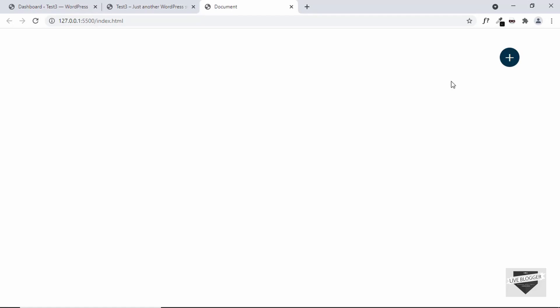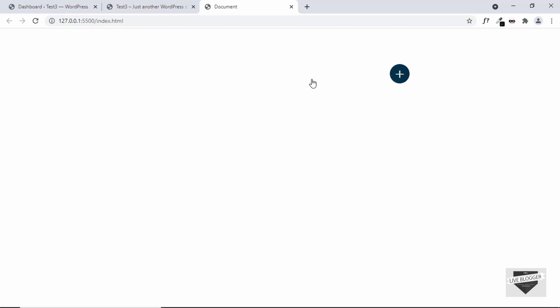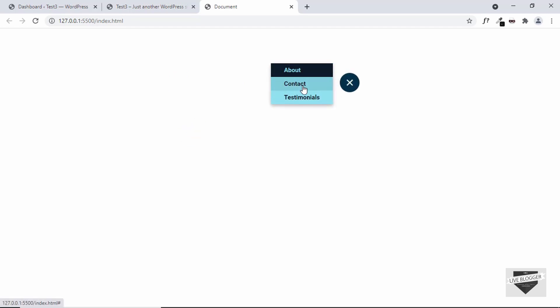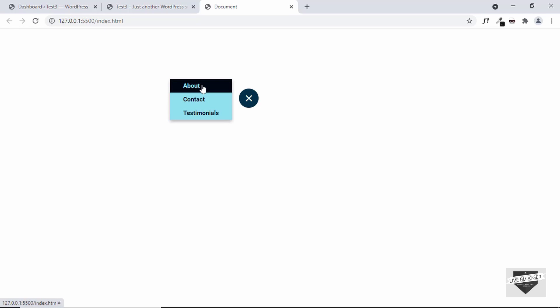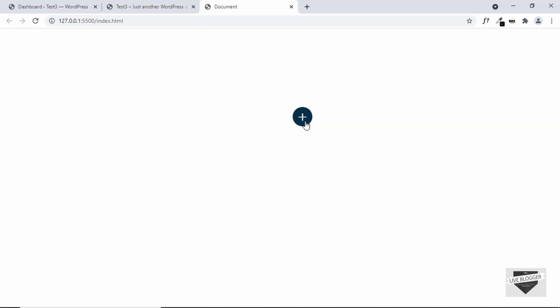Hi everybody, welcome to Live Blogger. In this video I'll show you how to add a draggable button to your WordPress website. This is the button we're going to add — we can drag it to any position on the web page, and when we click on it we have these options, which are basically links, so you can add any link and the visitor will be taken to that link.